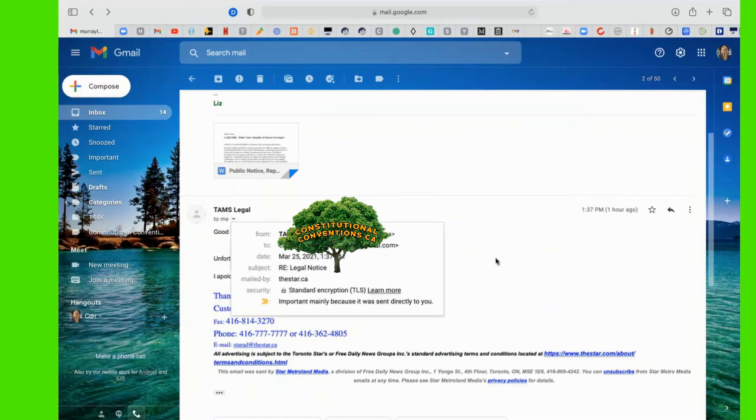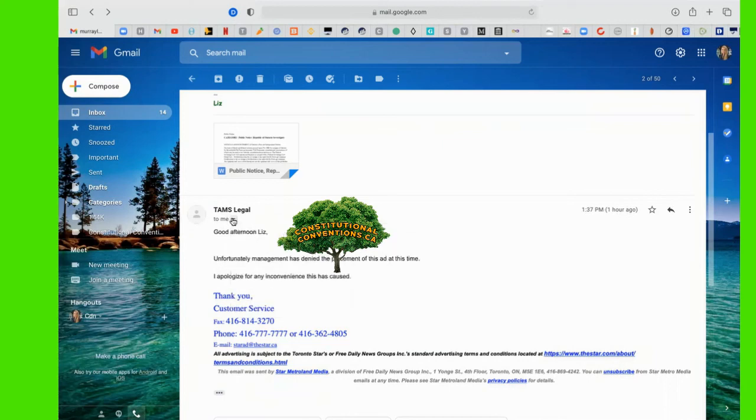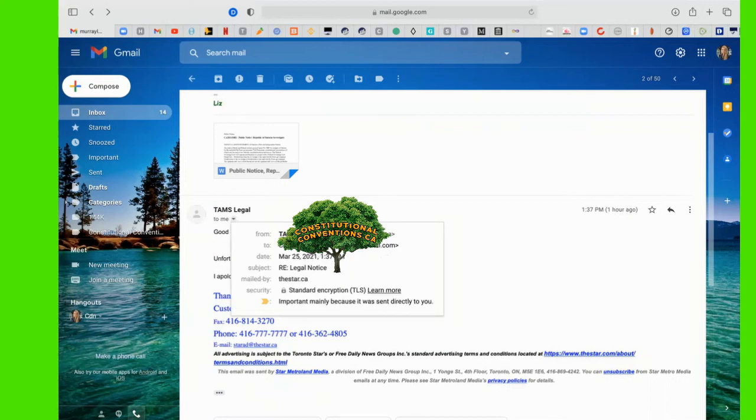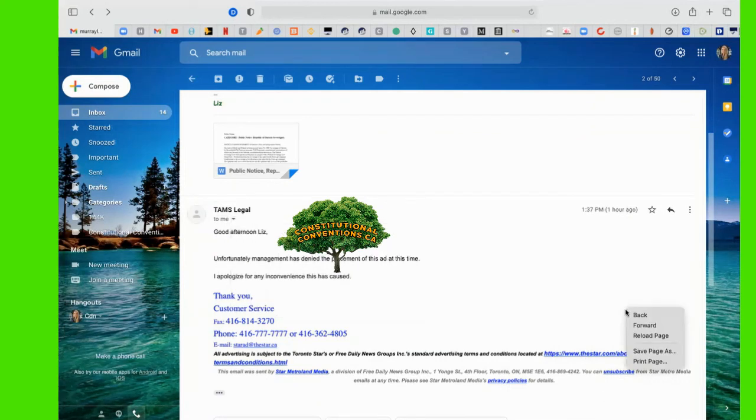Thank you so much. March 25, 2021, 1:37 p.m. Thank you so much. Okay, thank you so much.